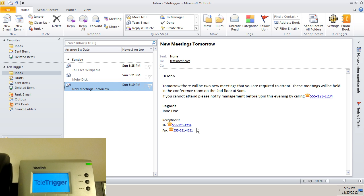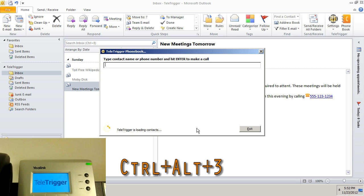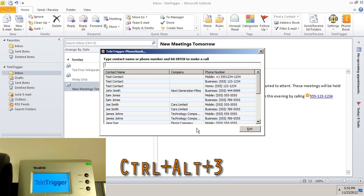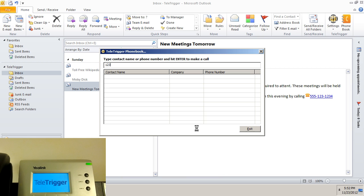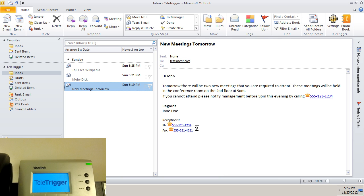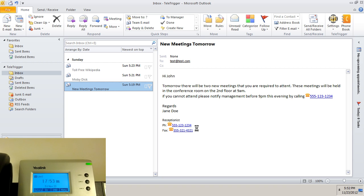Let's again dial 1, 2, 3, 4, 5, 6, but from line 3. We press Ctrl-Alt-3, enter the numbers, and press enter. As you can see, the number was dialed from line 3.